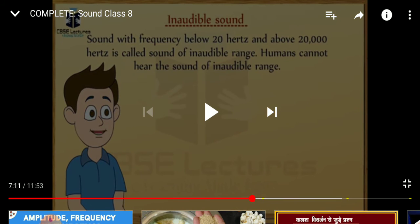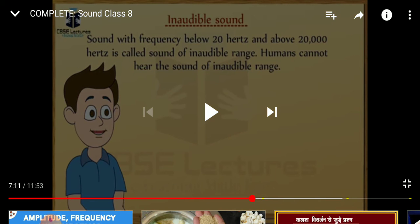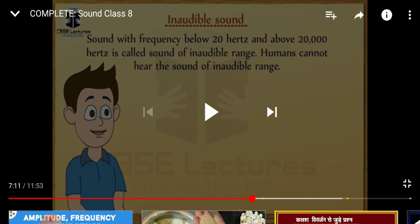Inaudible sounds are sounds with frequency below 20 hertz and above 20,000 hertz — these are called sounds of inaudible range. Humans cannot hear sounds of inaudible range. Sounds of frequencies higher than 20,000 hertz are called ultrasonics, and sounds of frequencies less than 20 hertz are known as infrasonic.